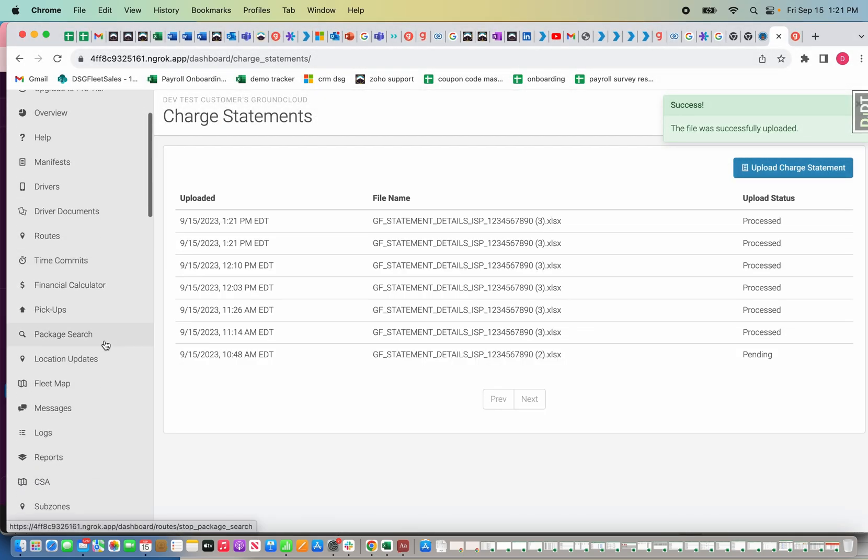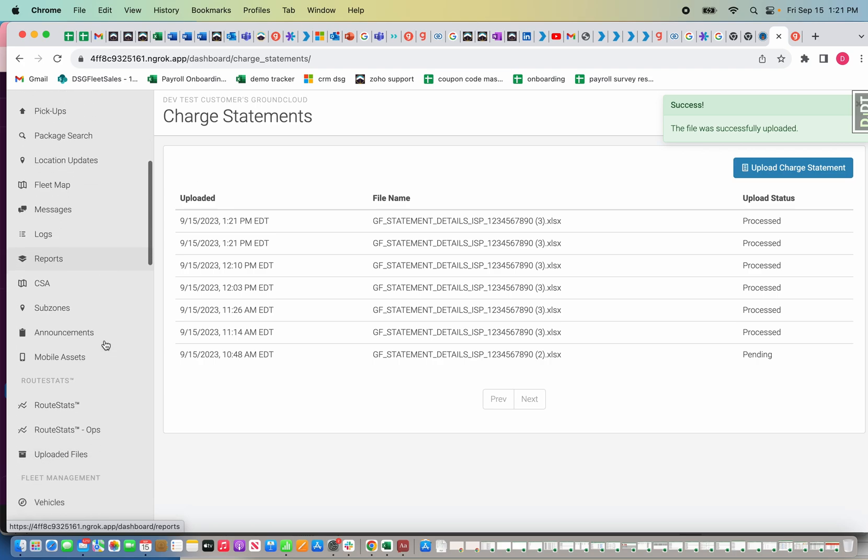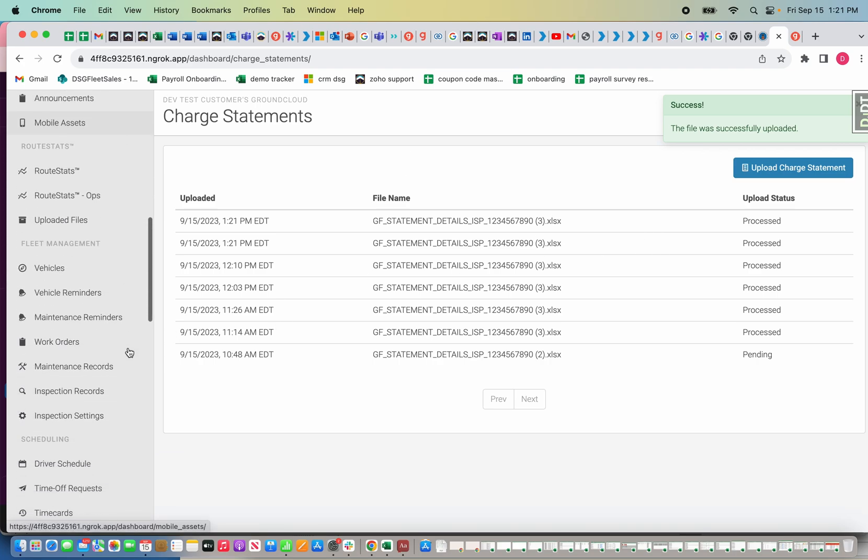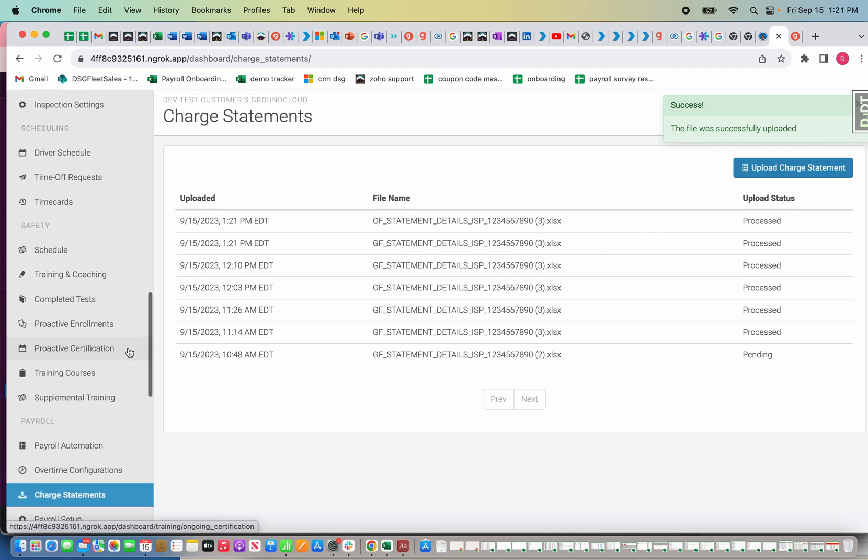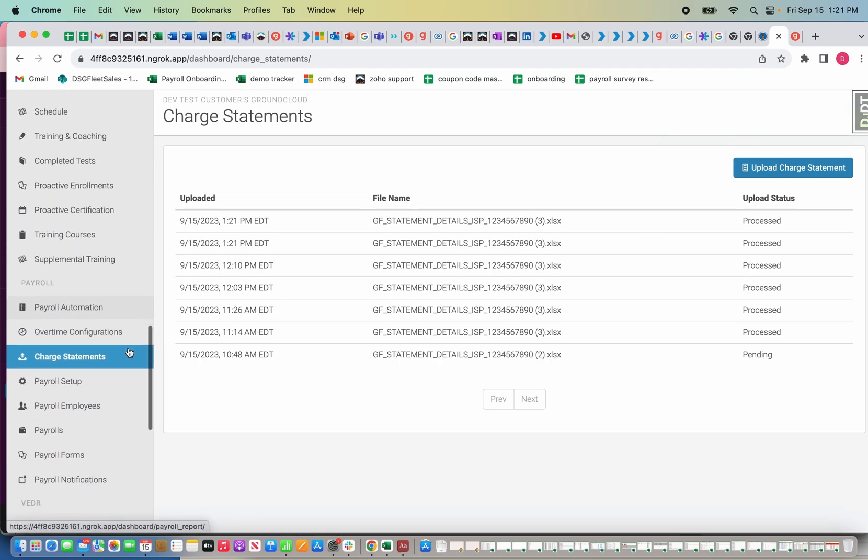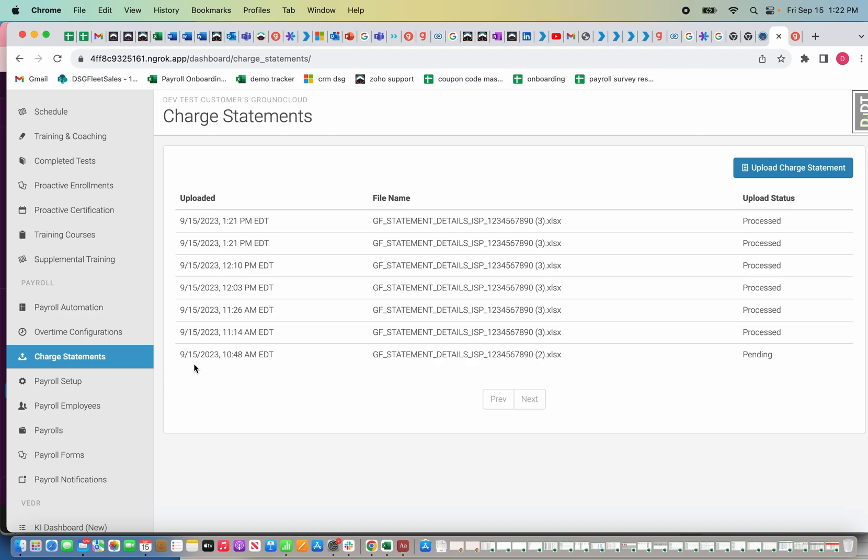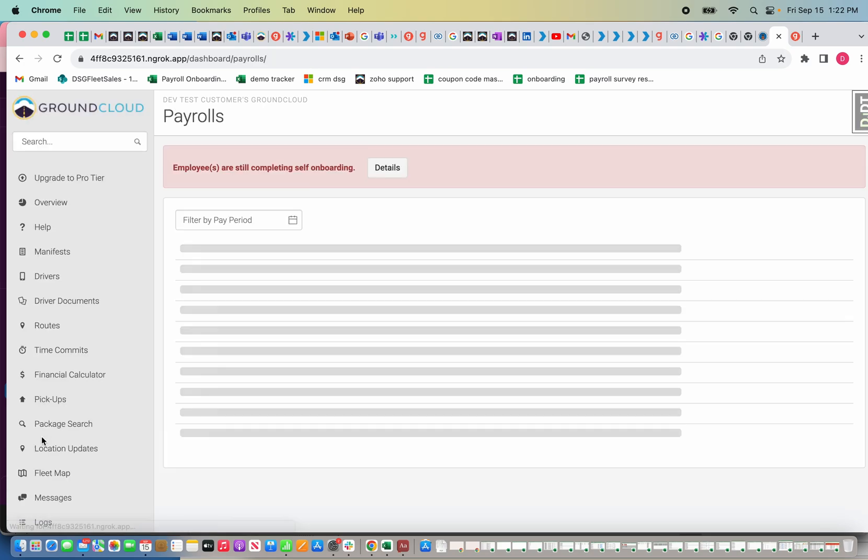I upload the charge statement and it'll say processed once it's done. Now that my charge statement is uploaded, just so we're clear, this is only something you need to do if you're incorporating stop count information. If you pay your drivers hourly or on salary or by the day, you do not need to upload your charge statement. It's going to pull that information from the time cards.